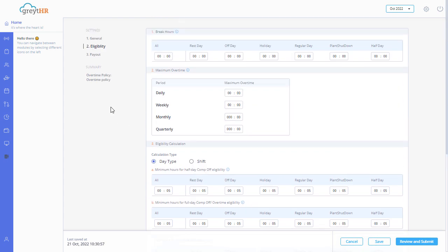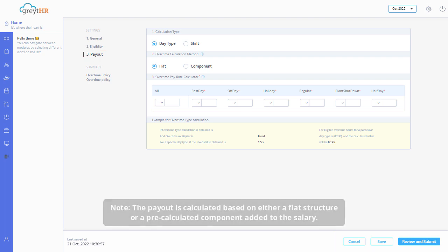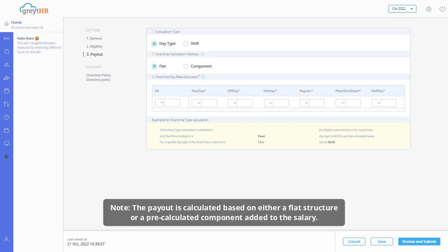The payout settings allow you to calculate payments for overtime done by employees. Please note, the payout is calculated based on either a flat structure or a pre-calculated component added to the salary.